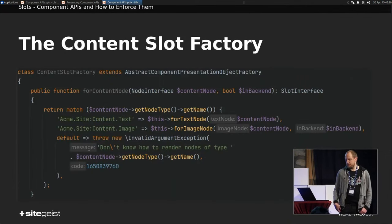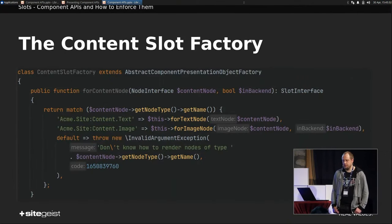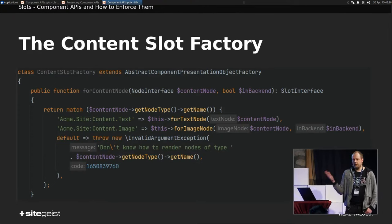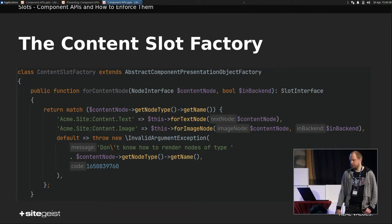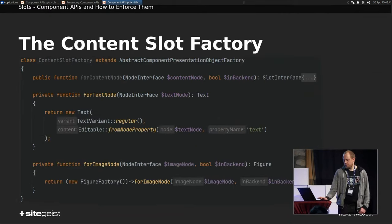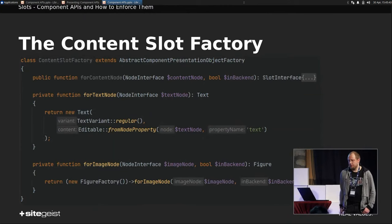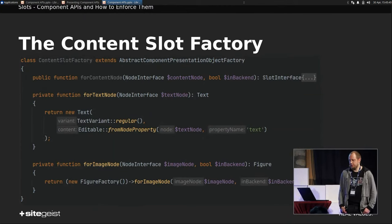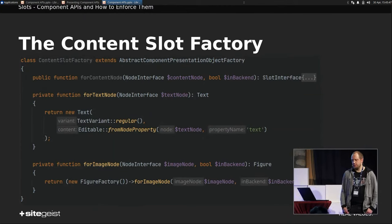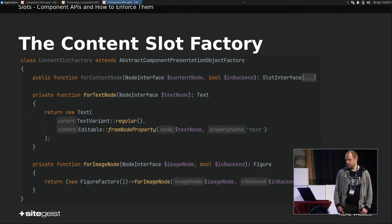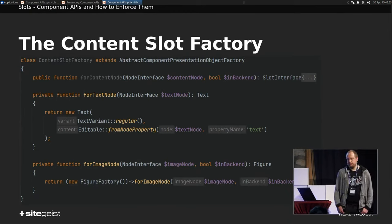But just, let's say, a root factory like this. You just get the content node in. And there you have the switch case, which presentation object to create. Exactly. So for a text node, we create a text. For an image node, we create a figure, for example. We can use the figure factory from before, for example. No problem here. And then you're done.